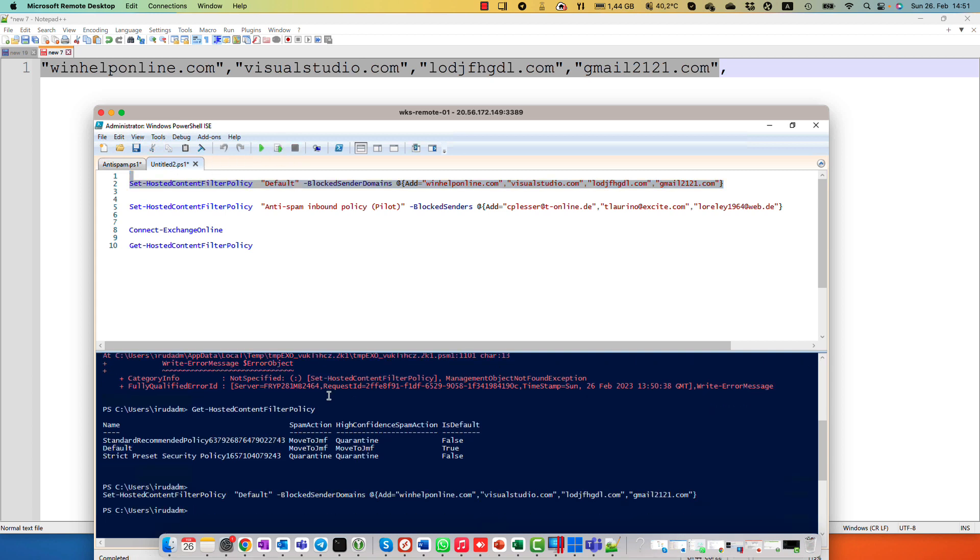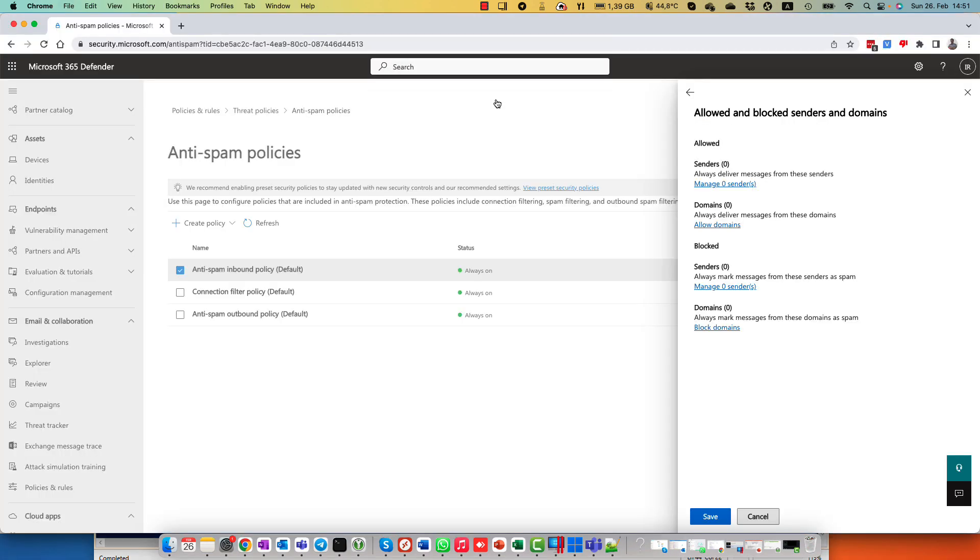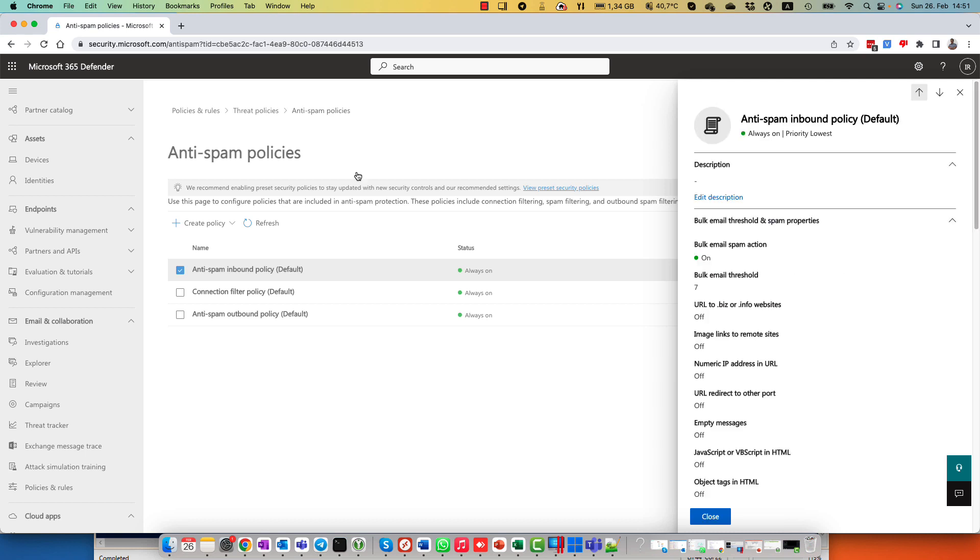I copied information about my domain names and just run this commandlet. Let's wait a little bit. Yeah, it's done. And right now I want to check it. In the beginning of this video, I opened Microsoft Defender 365 web interface.